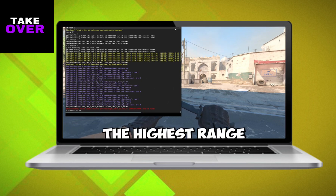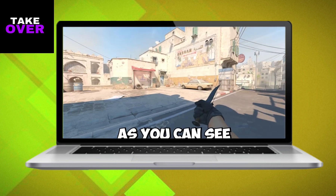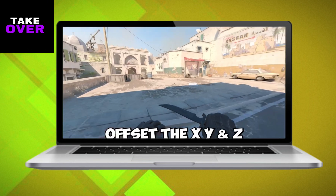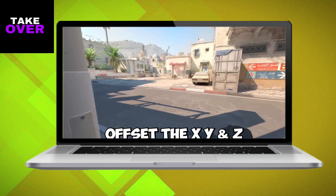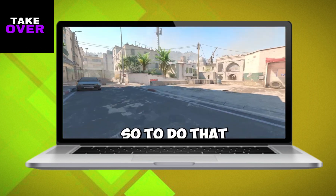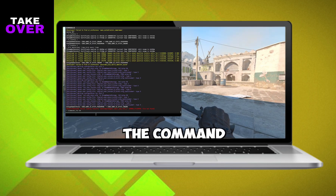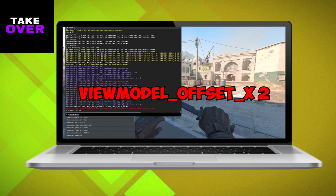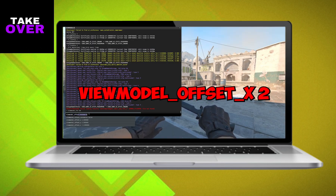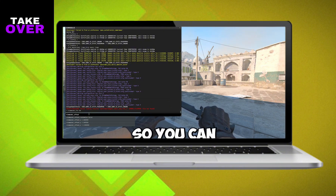Once you've done that, you can open the console with the tilde (squiggly line) button. Now, the command you'll use is viewmodel_fov followed by the desired number, ranging from 54 to 68 for maximum view range.